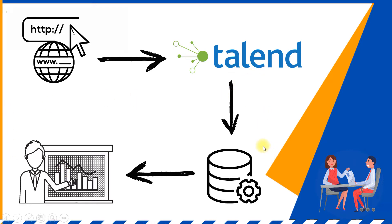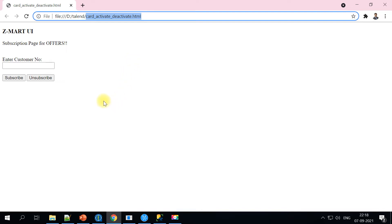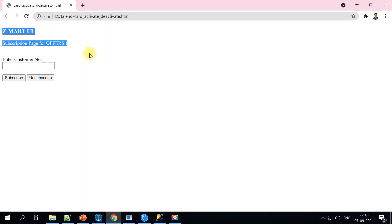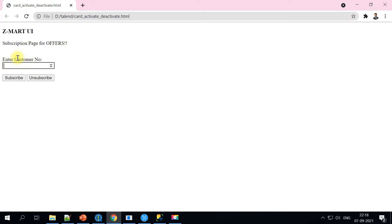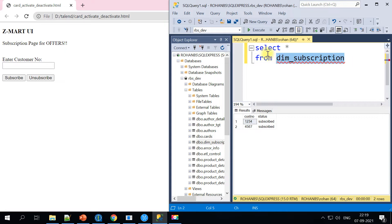Here is the simple web page I created using HTML with a JavaScript piece to integrate Talend with this UI. This page is for retail subscription offers, where users enter a customer number and click either Subscribe or Unsubscribe. To save this data, I have a database table in SQL Server containing customer number and status. We will enter the customer number, click an operation, and check the subscription status on the database table in real time.